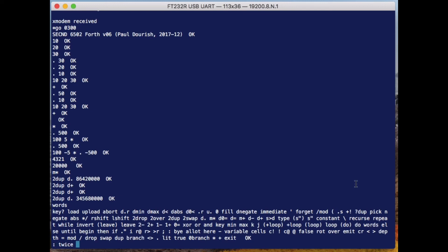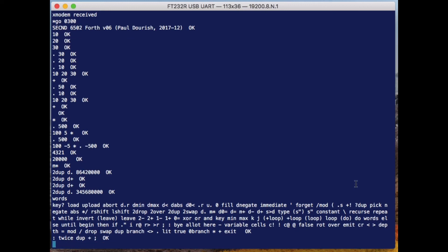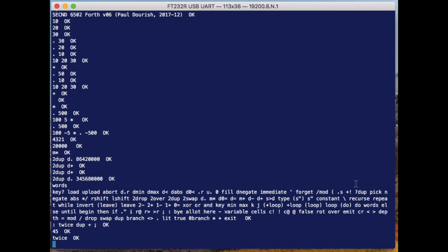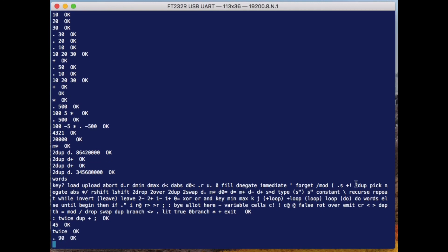You can define a new word by saying, well, here we're defining the word 'twice.' If I want to take a number and say what's twice that number, I'm going to do that by duplicating the number that's on the top of the stack and then doing an add command so that will add it to itself. So I've got 45, I say 'twice,' and ask it to print results, and the result is 90.